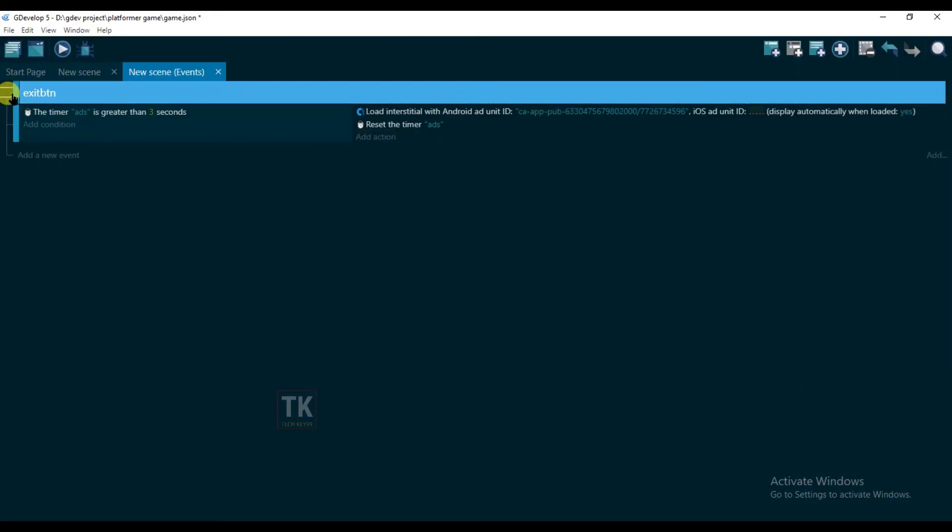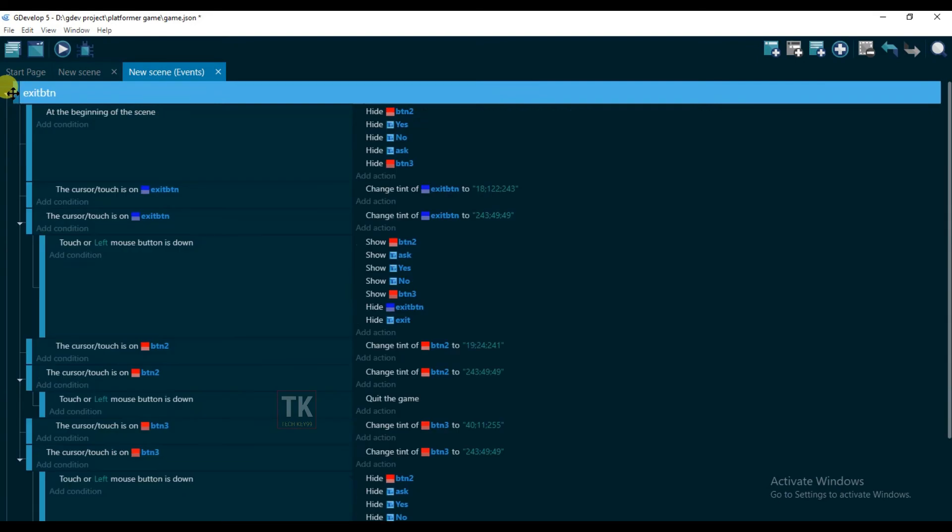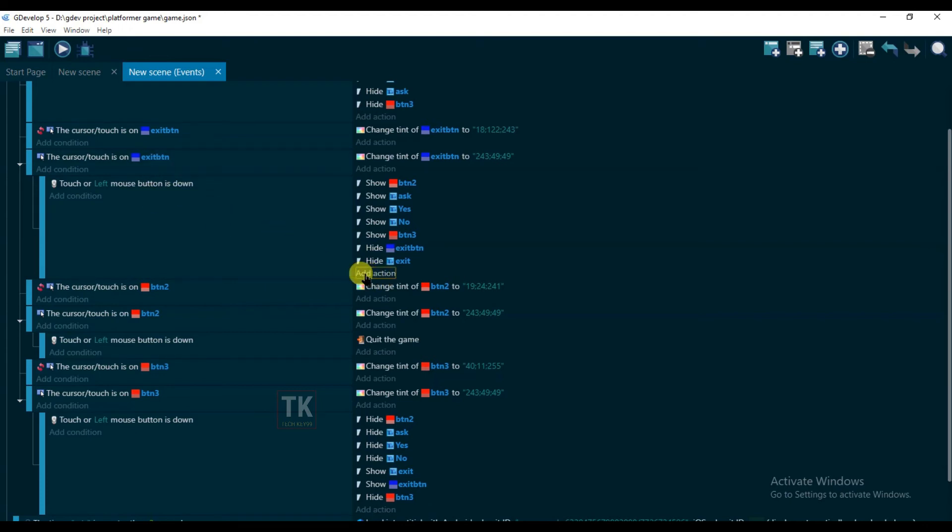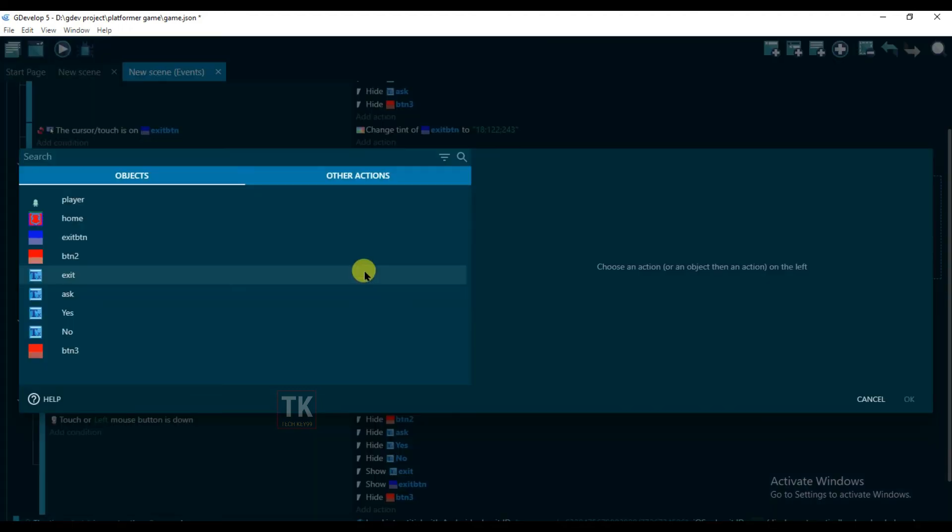And open this one. If exit button will be clicked then interstitial ad will be shown.